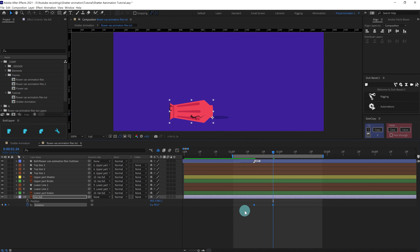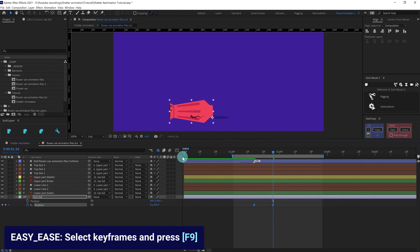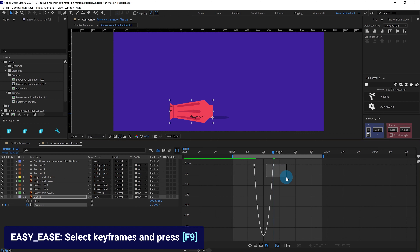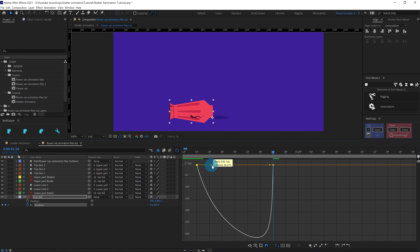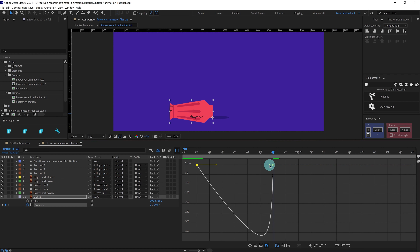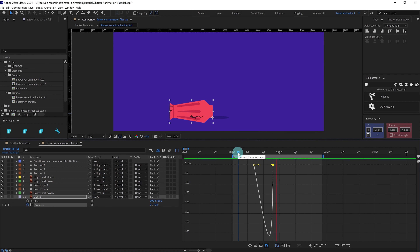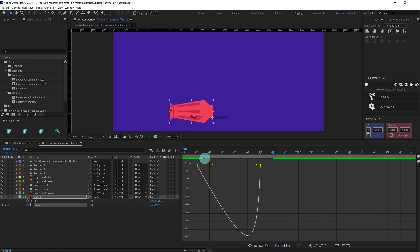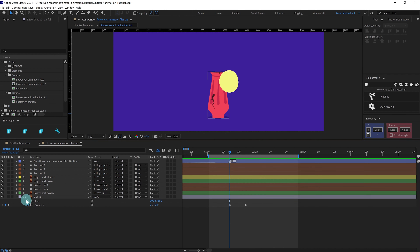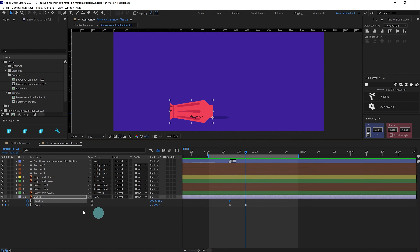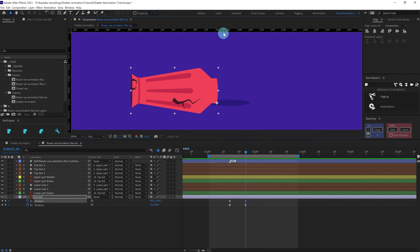Before that, let's fix the motion graph. Press F9 to convert the keyframes into ease-ease, then decrease the ease at this point and slightly decrease at this point. I think we can speed it up a bit. Now we are going to put keyframes for position as well, using the ruler for position.